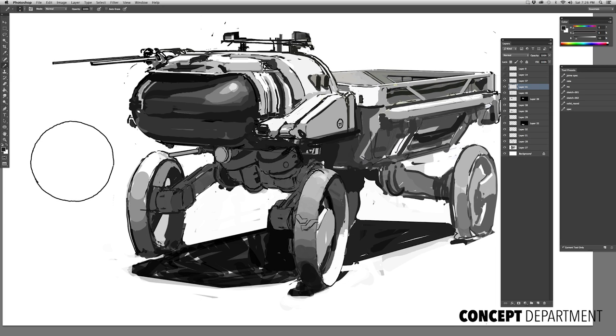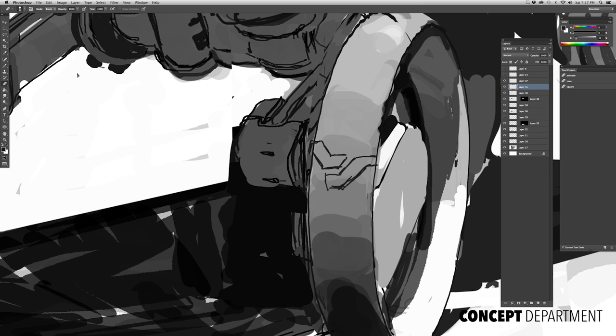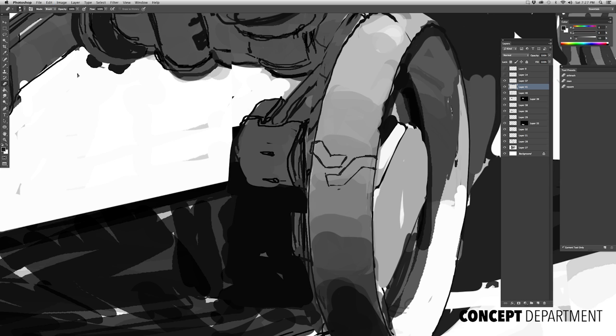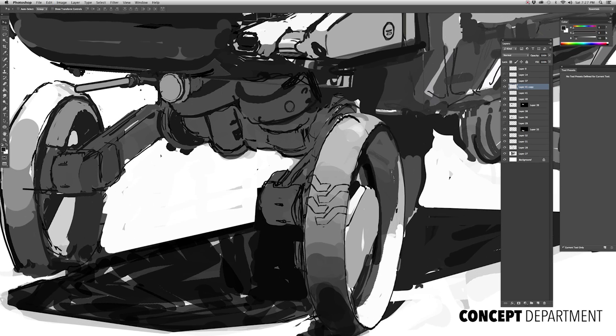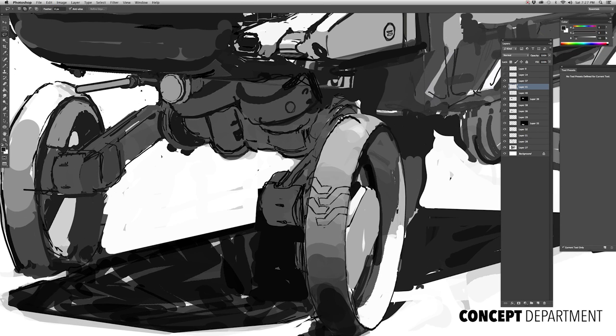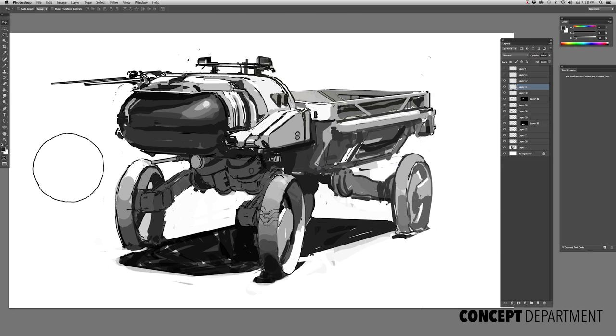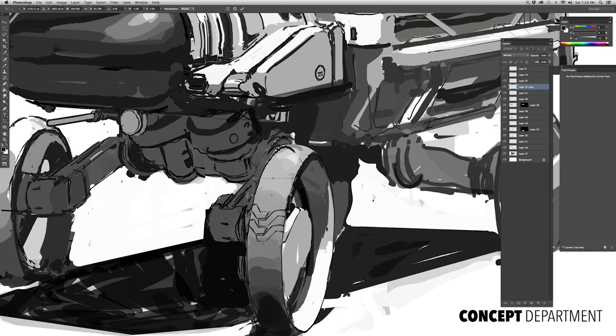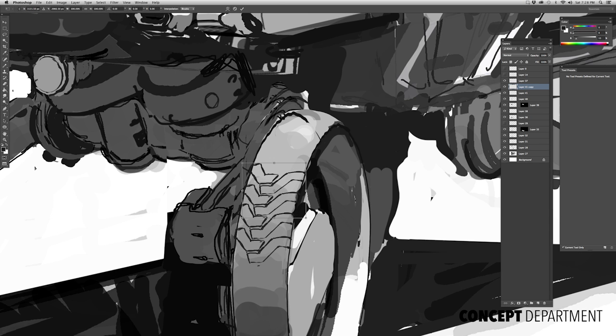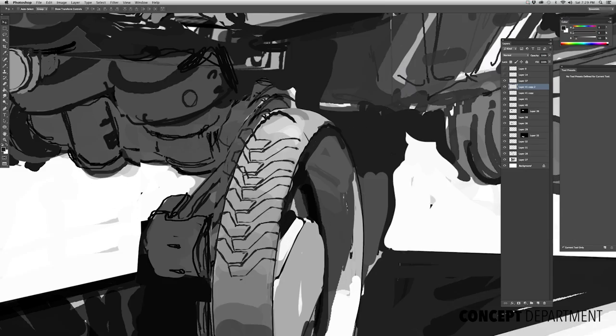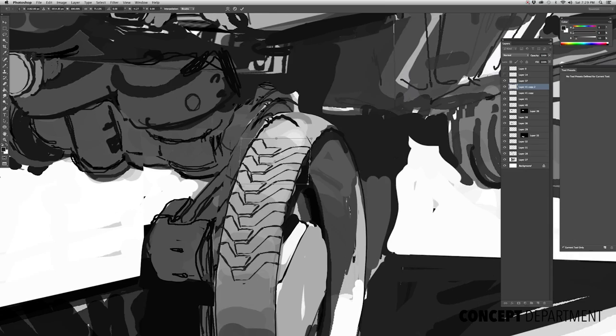I'm also going to slow down here with the replay speed to go over doing the front tire traction. I think I mentioned this before, but typically the way I think about these vehicles is that if you can really nail the wheels and tires, it helps sell the vehicle overall.